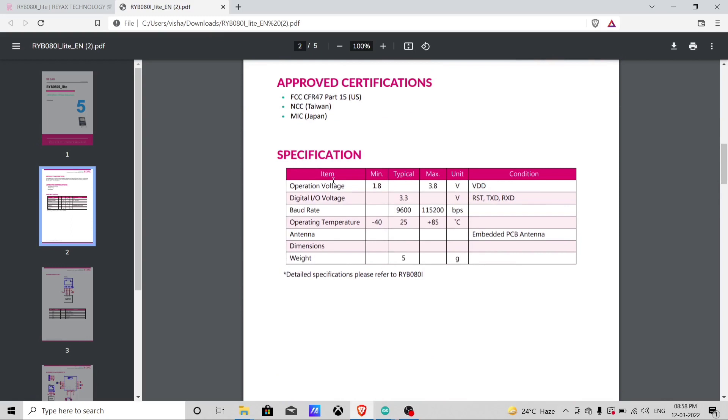Now you can see the operating voltage is 1.8V to 3.8V. So we will connect it to the 3.3V of Arduino Nano.